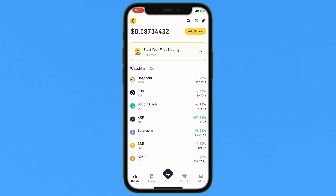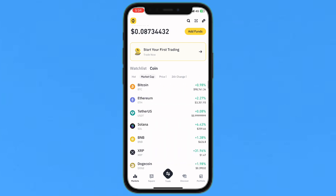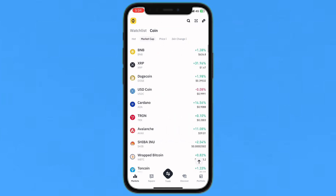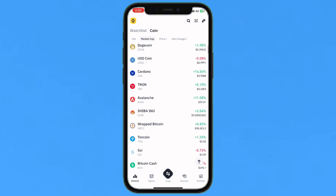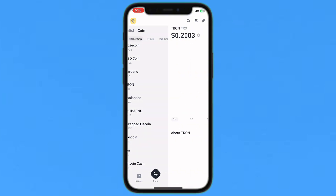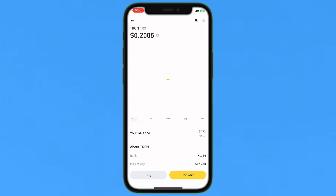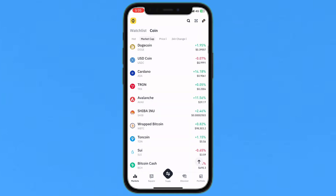To create a basic watchlist, just tap on the coin button and from here you will select the coin you want to add to your watchlist. For example, this Tron coin — I will just tap on the star icon in the top right corner to add it and save it to your favorites.